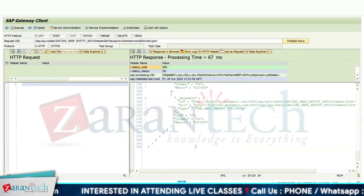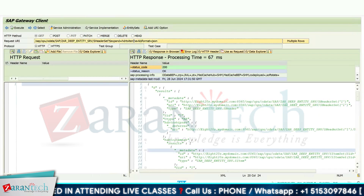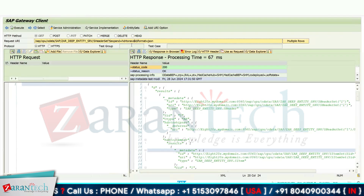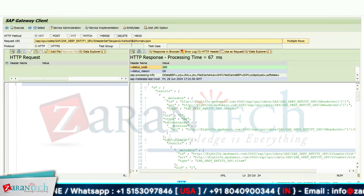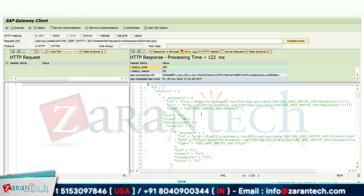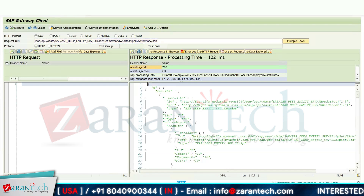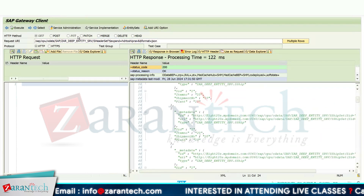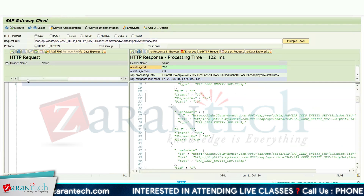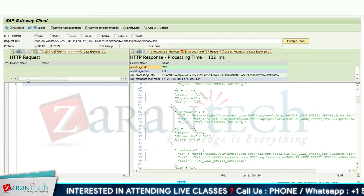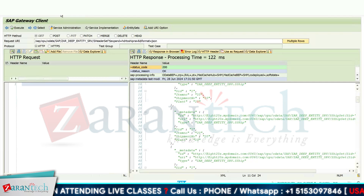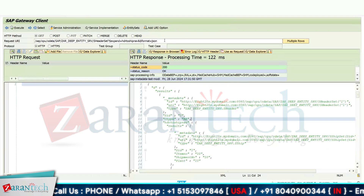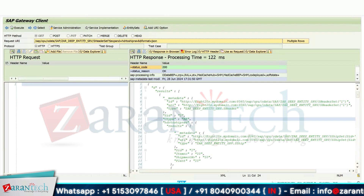For the second header record you again get all item values. If you change the expand parameter to 'header to shipment navigation', you get the two header fields and all four shipment fields for each record, while item data is not returned. This demonstrates how you can test OData services and implement get expanded entity set for deep entity retrieval to get data from interrelated tables using a single URI.